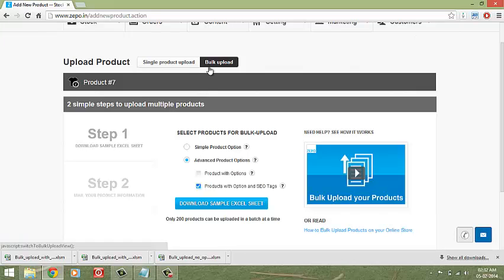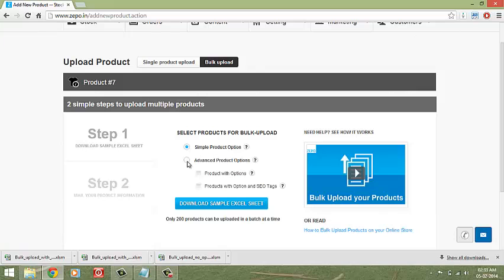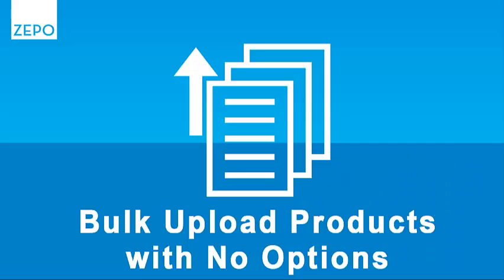For uploading products with no options, select simple product option. If you'd like to upload products with options, or to upload products with options and SEO tags, select the relevant options.